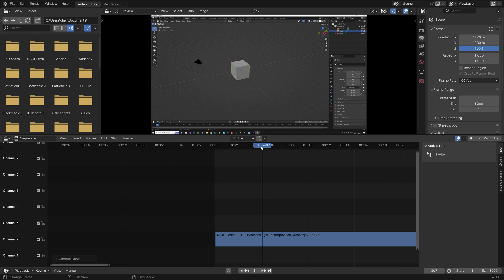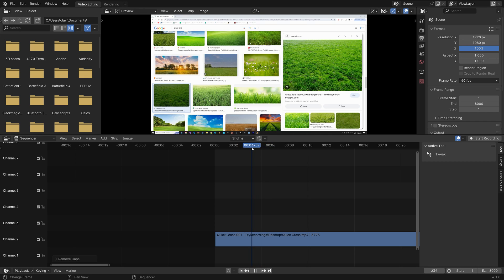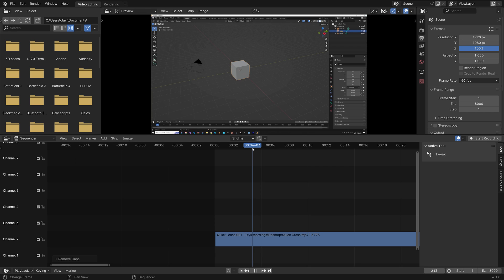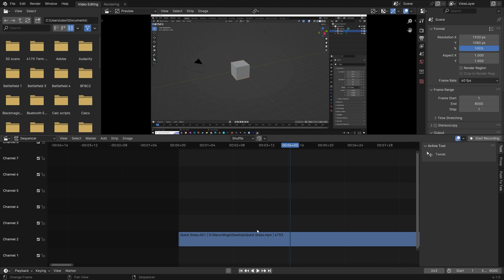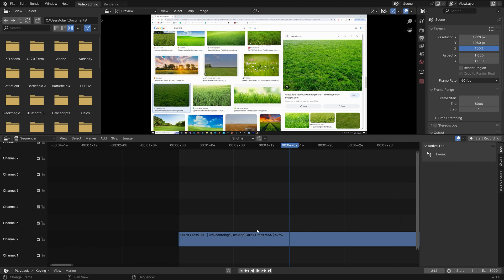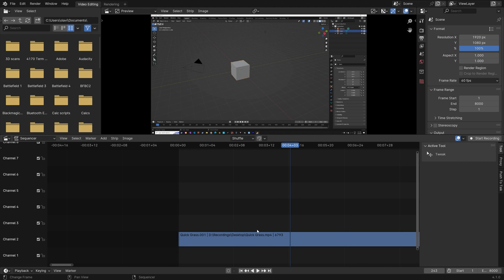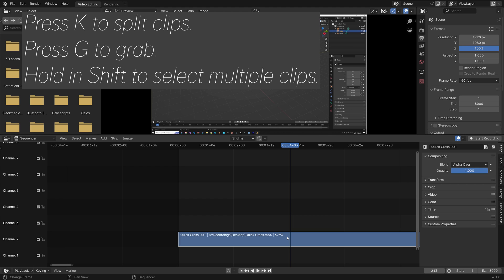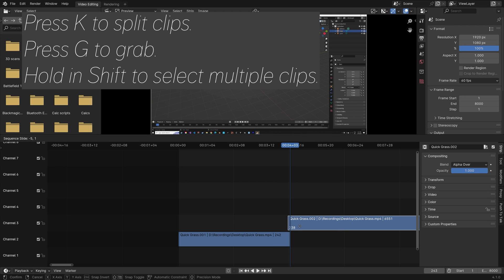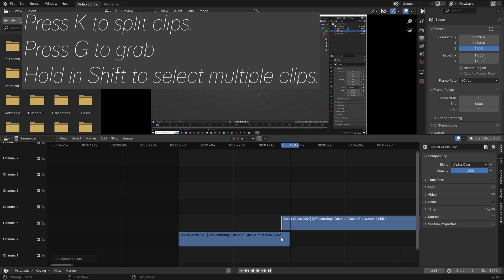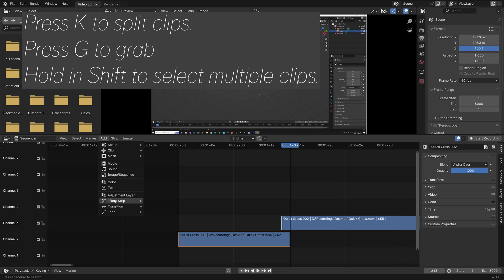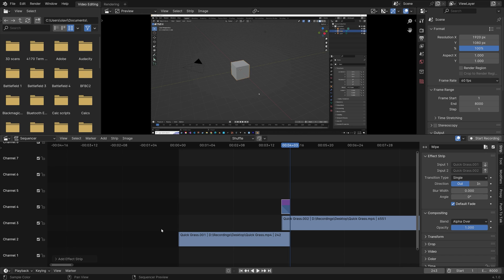And then next we can make a transition. I'm going to go from Chrome to Blender. So press K to split the clips. And then press G to grab. And then holding shift and select both of them. Go to Add, Transitions. And then let's set it to Wipe.